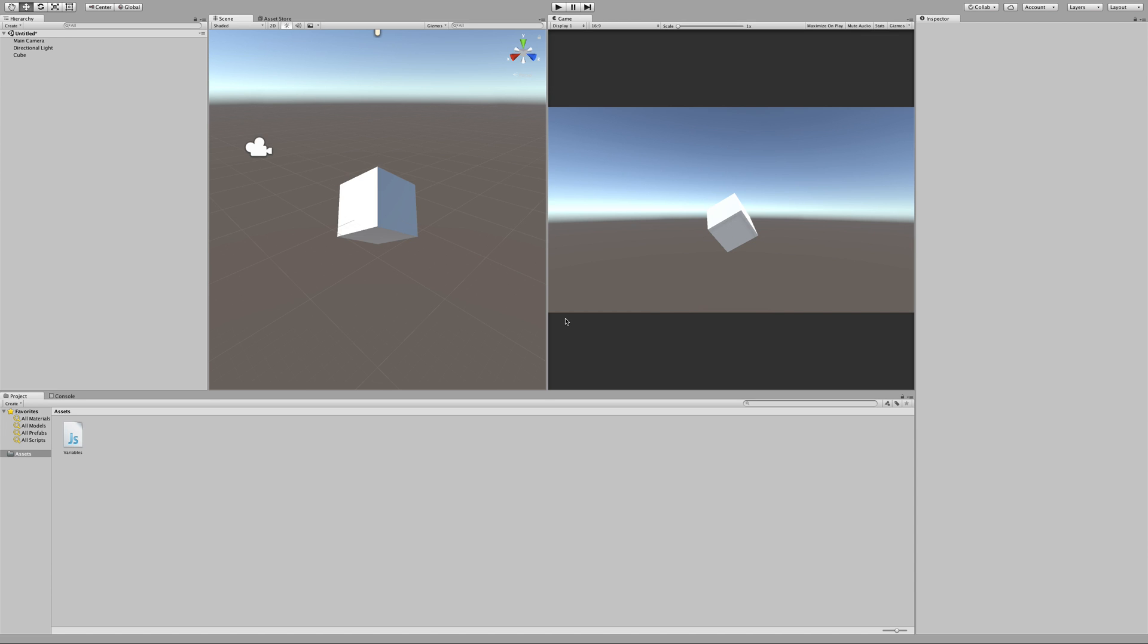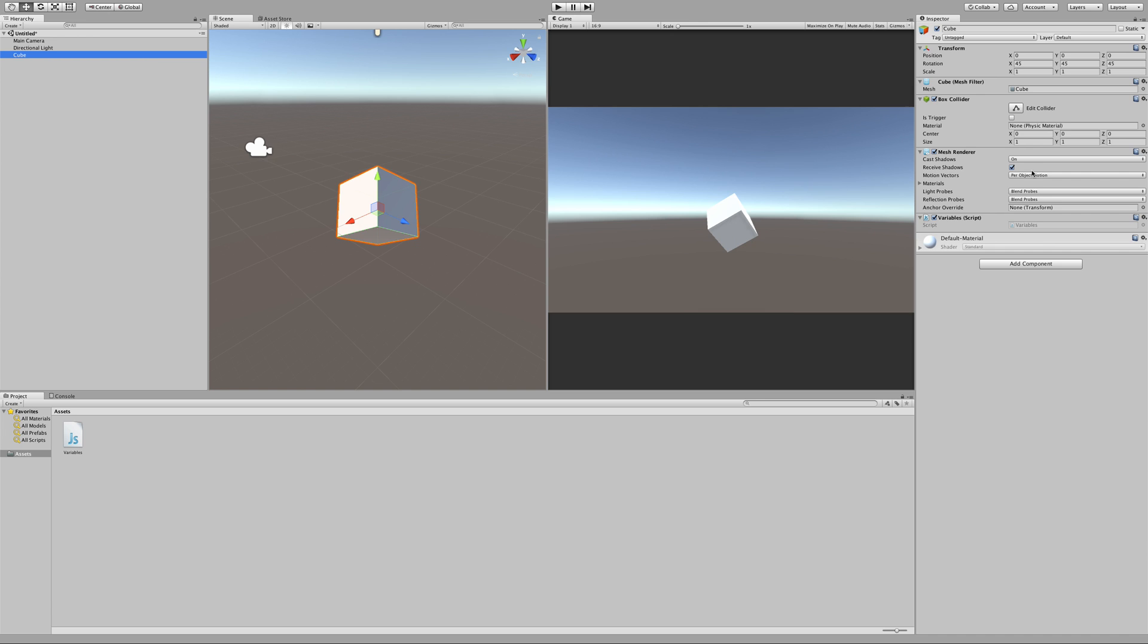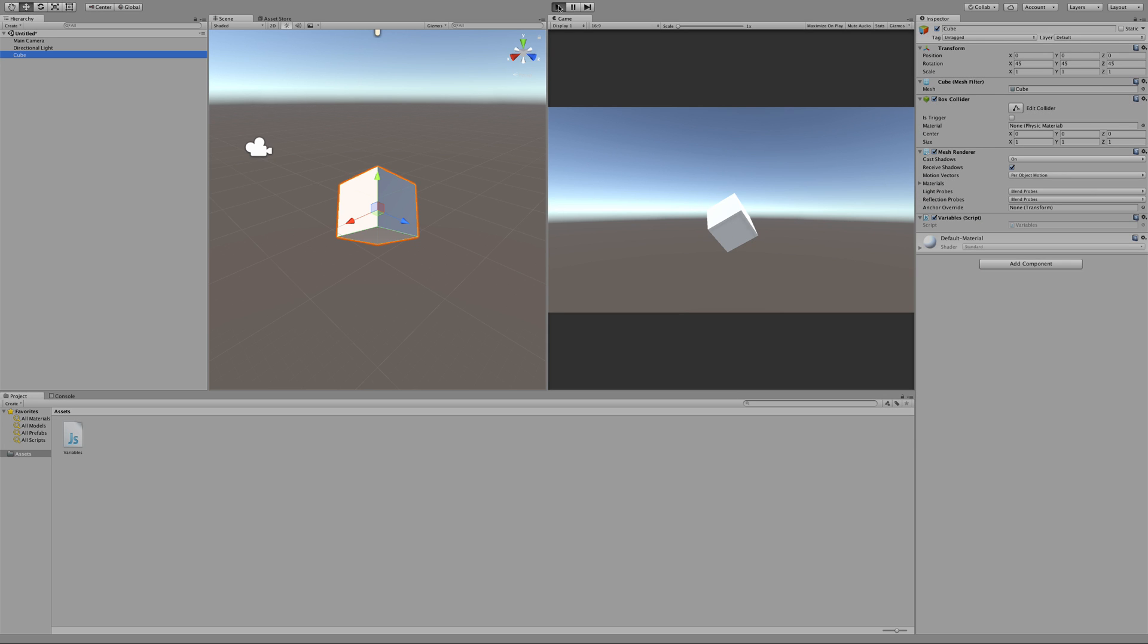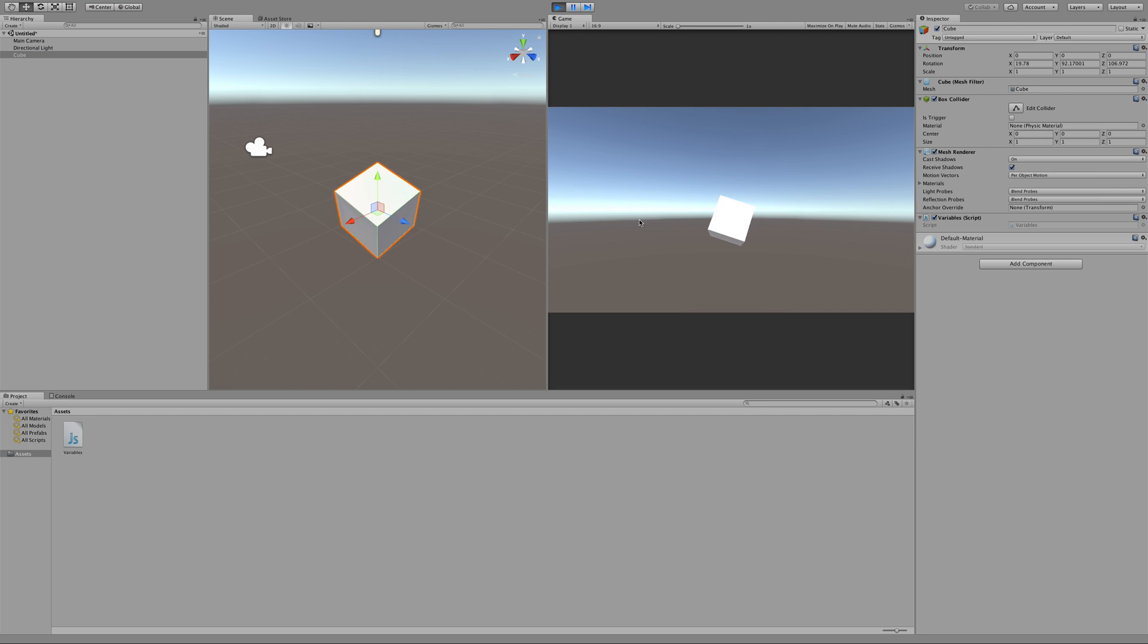I've got a simple setup here with a cube and a script attached to it called variables. When I play right now and I play my game, it'll load for a second, okay there we go, and then the cube will actually start rotating around. This is because of the script that's on it.